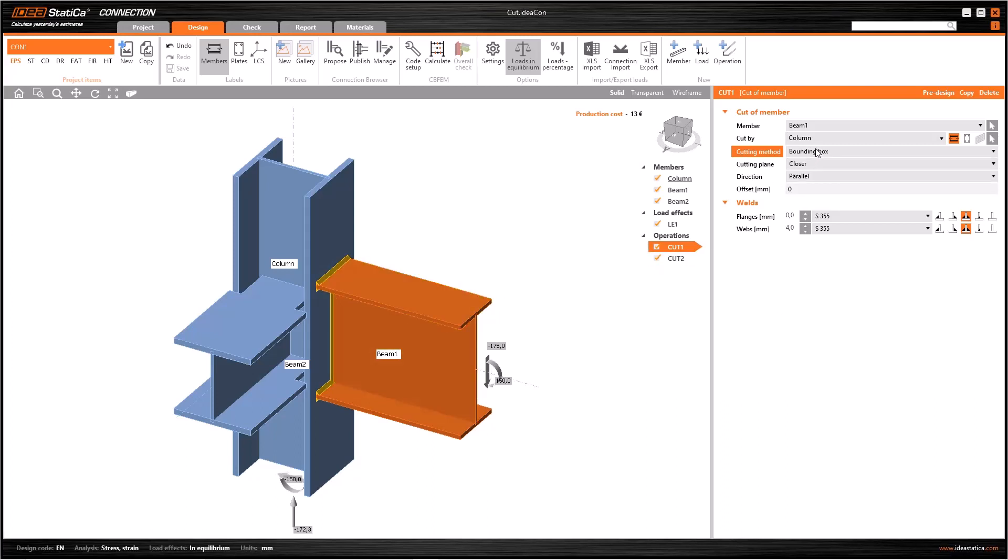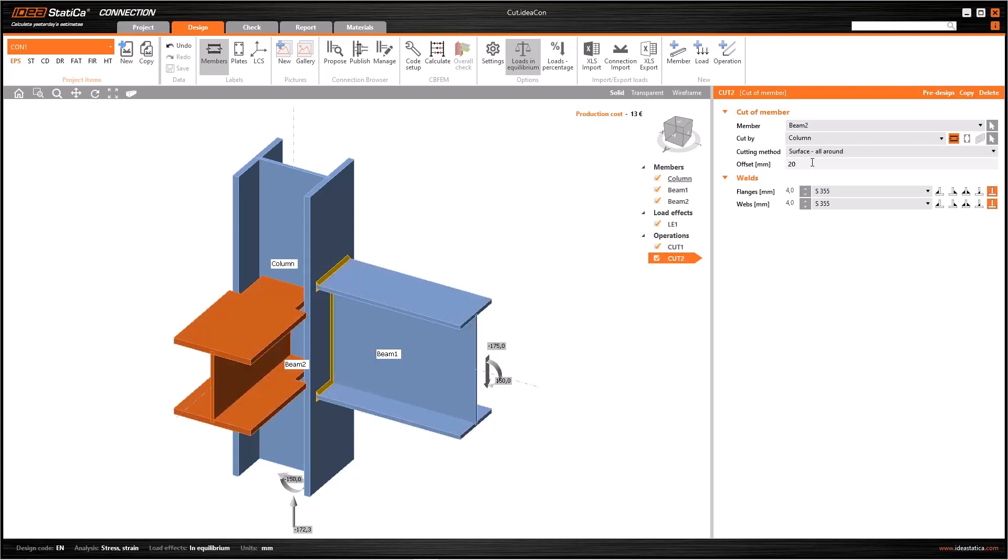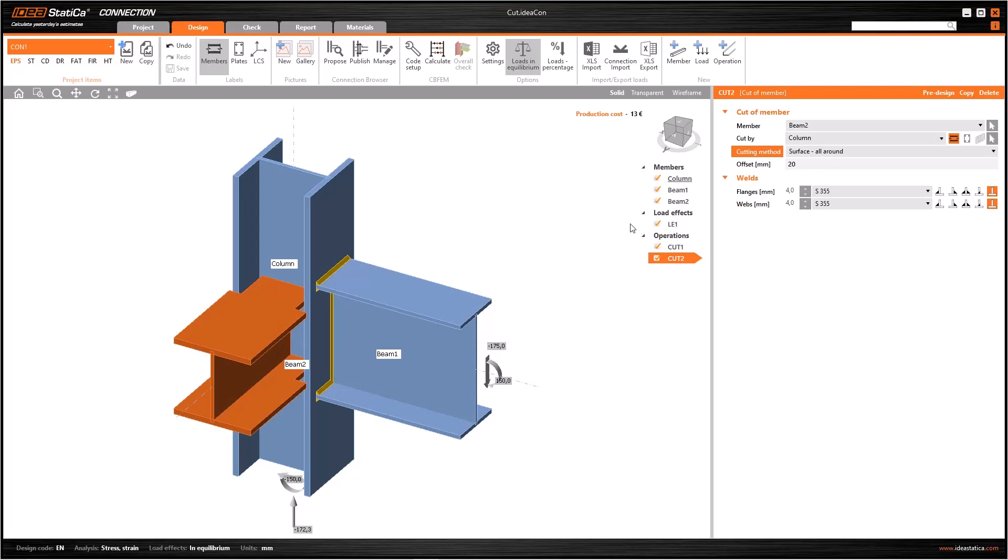If you make a cut between the column and beam 1, you can use bounding box and surface. However, if you generate a cut between the column and beam 2, you have to use surface or surface all around.